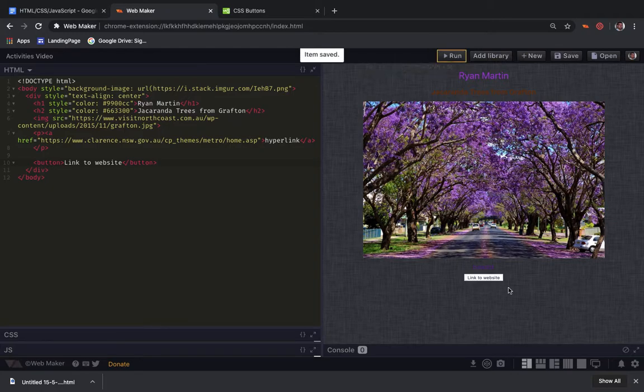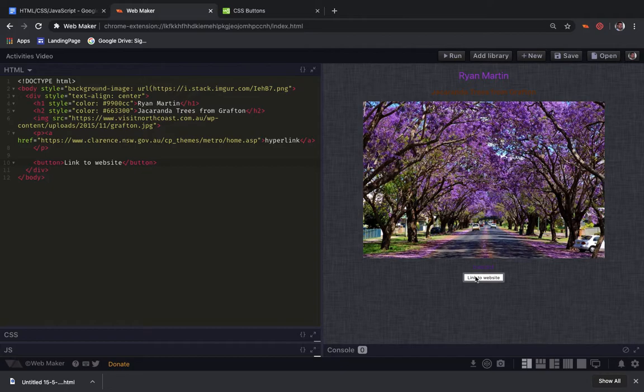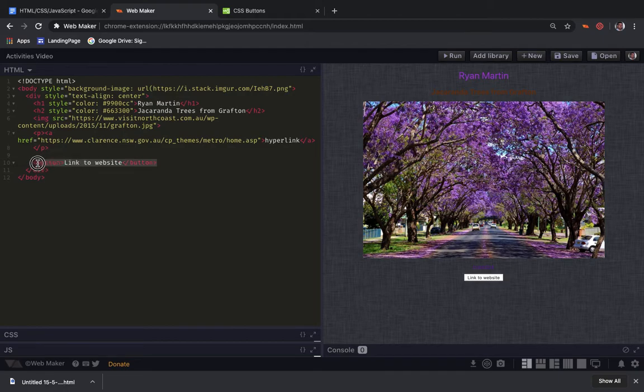If I run this now, there is a button that pops up and at the moment I can click it all I like but nothing is going to happen because we have made a button but it doesn't actually do anything. We haven't given it any code to do anything or go anywhere.